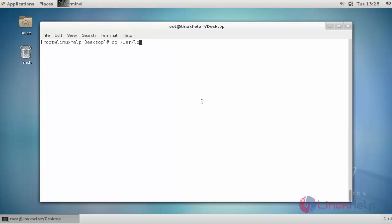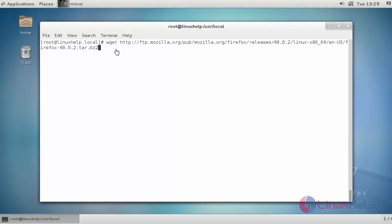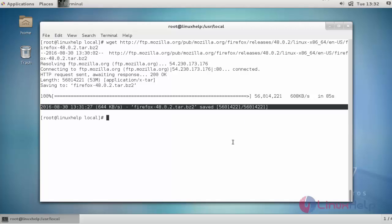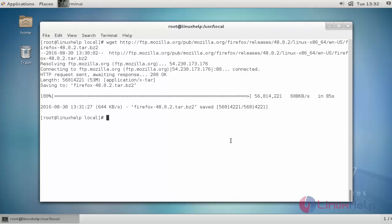After coming to this location, I will download Firefox 48. Use wget command to download the Firefox 48 package. Press Enter to continue. Now download will be started. Now the package was downloaded.